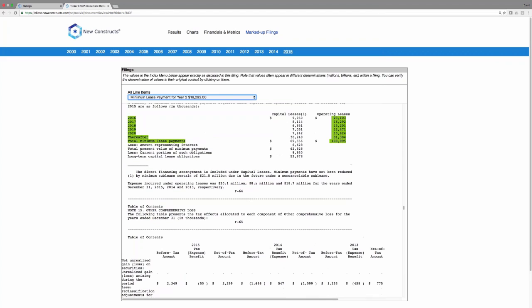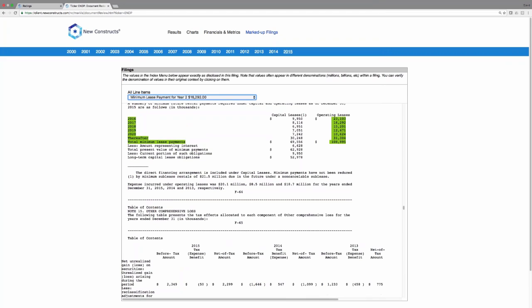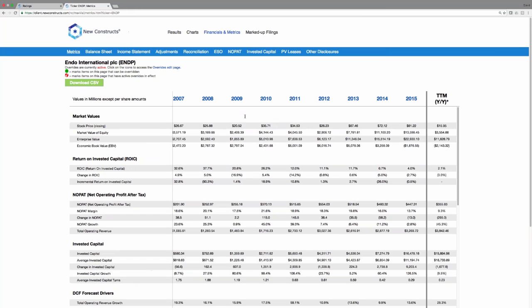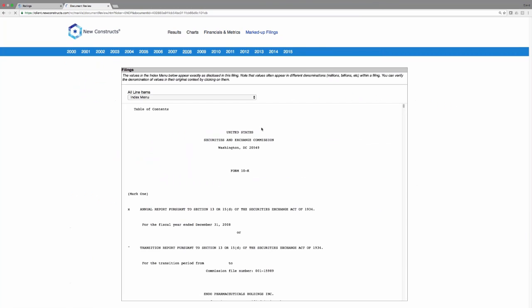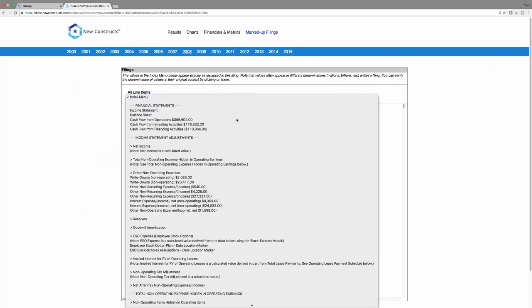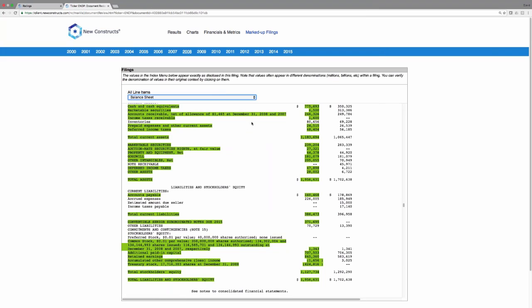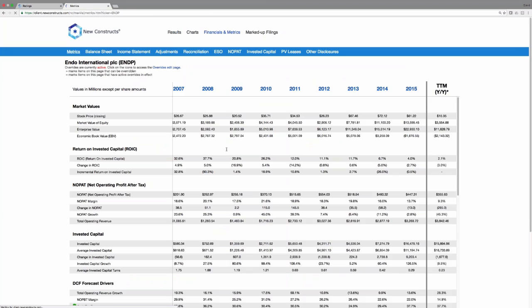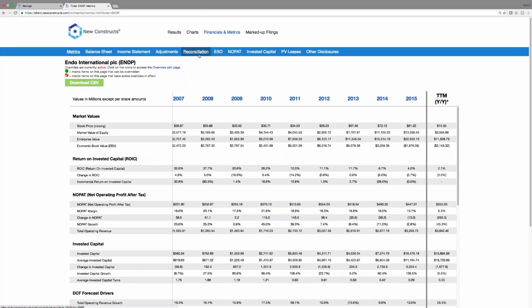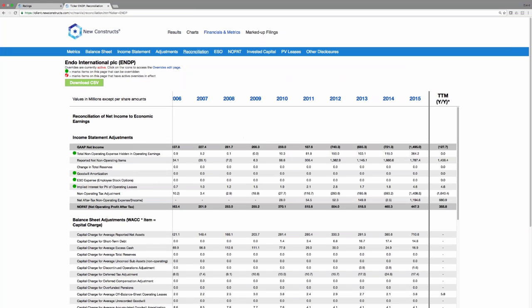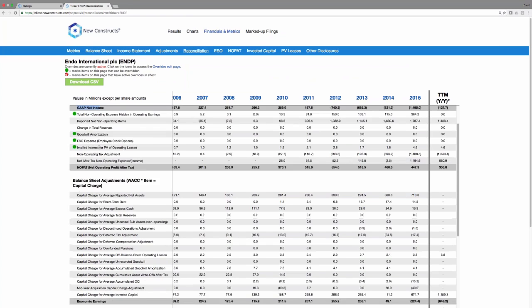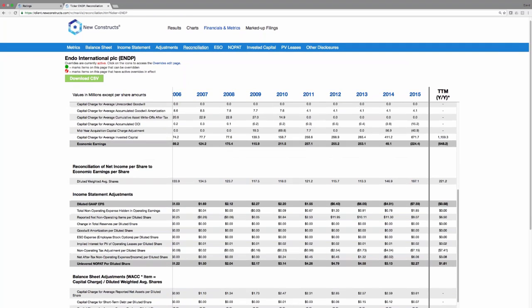The point is nobody else in the business will actually link their models back to the original filings from which the data is collected. And you can do this for any year in our model. Again, this auditability is a very unique feature, and it shows the confidence that we have, not only in our data, but also our models. And we challenge you to ask any of our competitors to provide you with the same level of transparency, as well as the same level of sophistication when it comes to showing you how we're adjusting the income statement, how we can reconcile GAAP net income back to economic earnings.